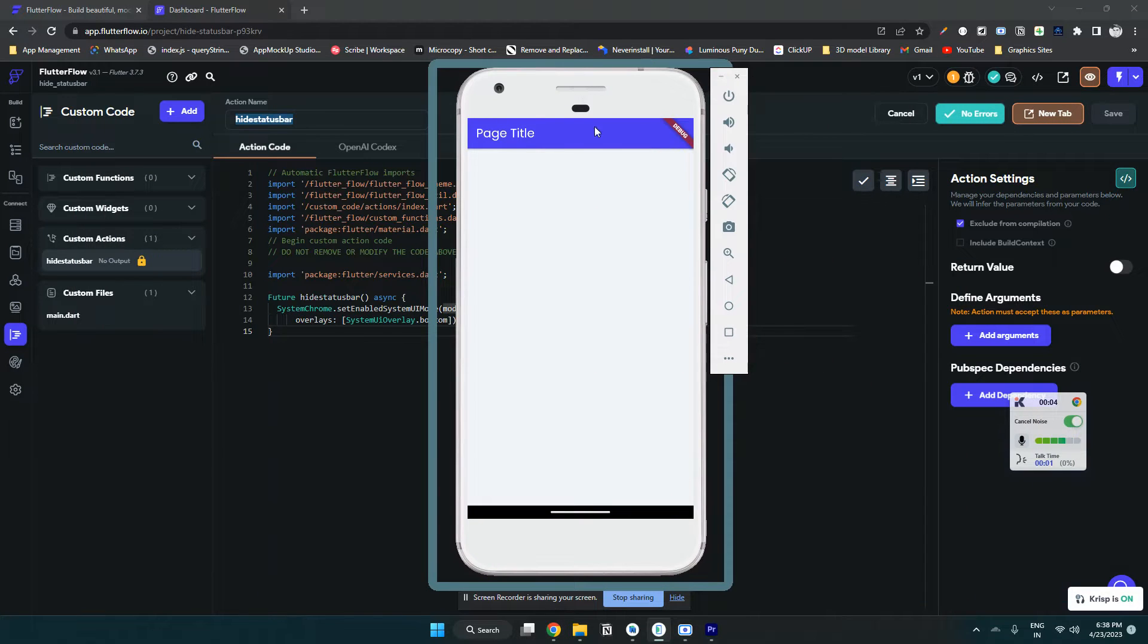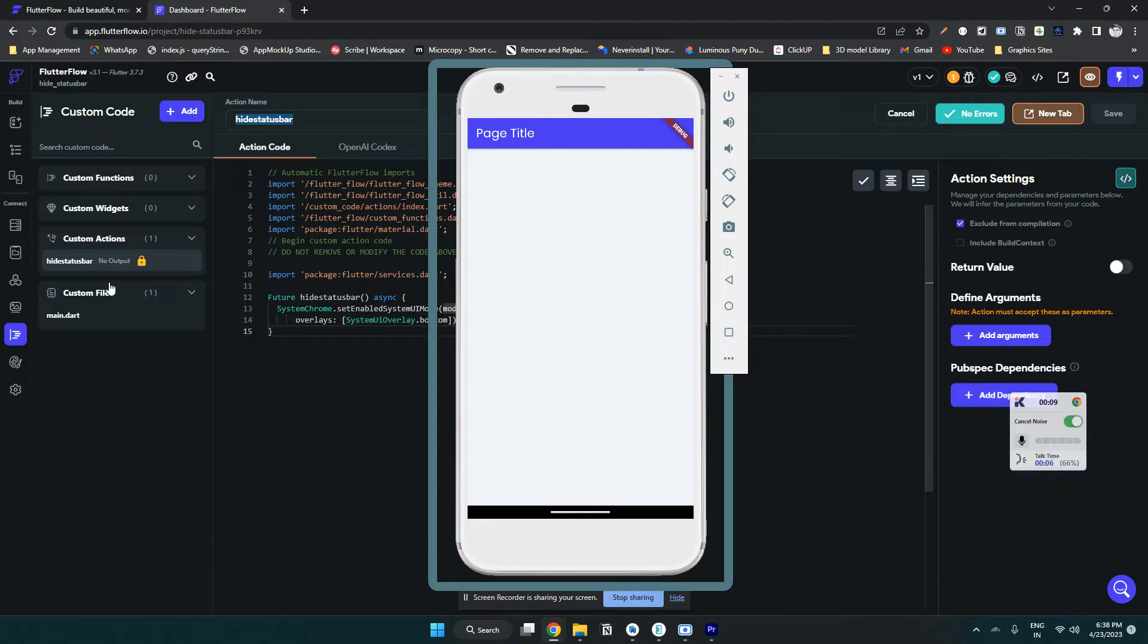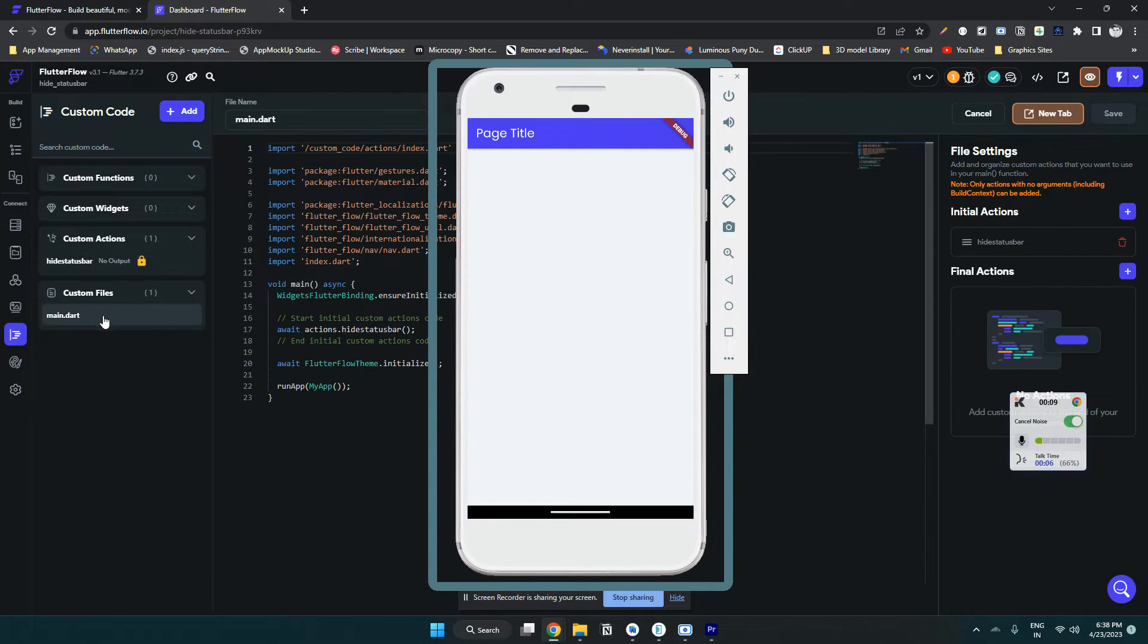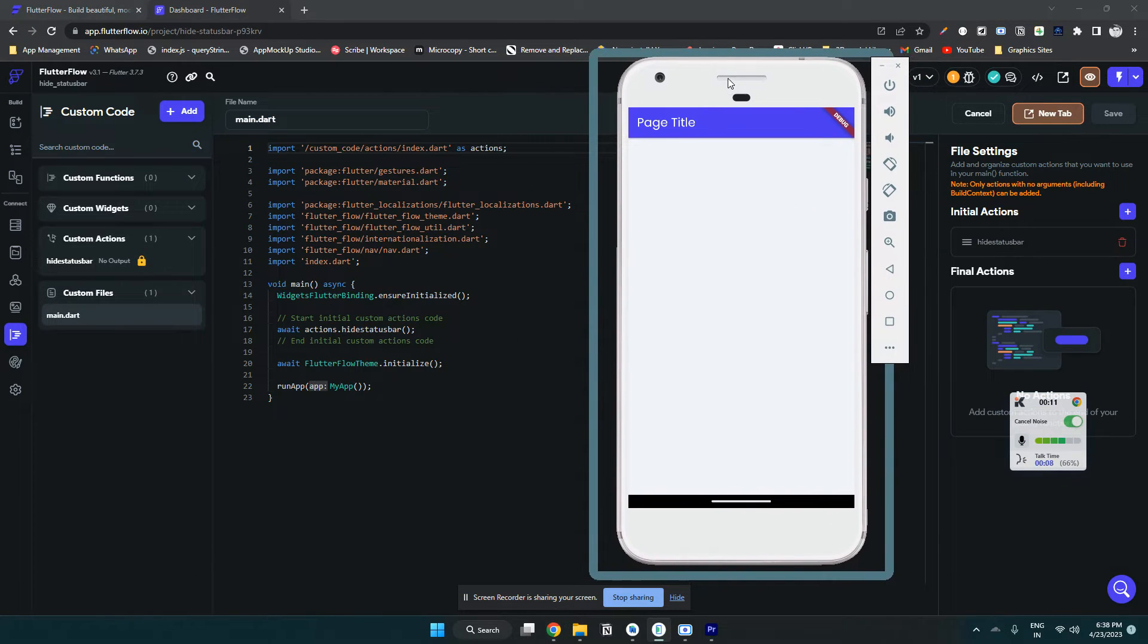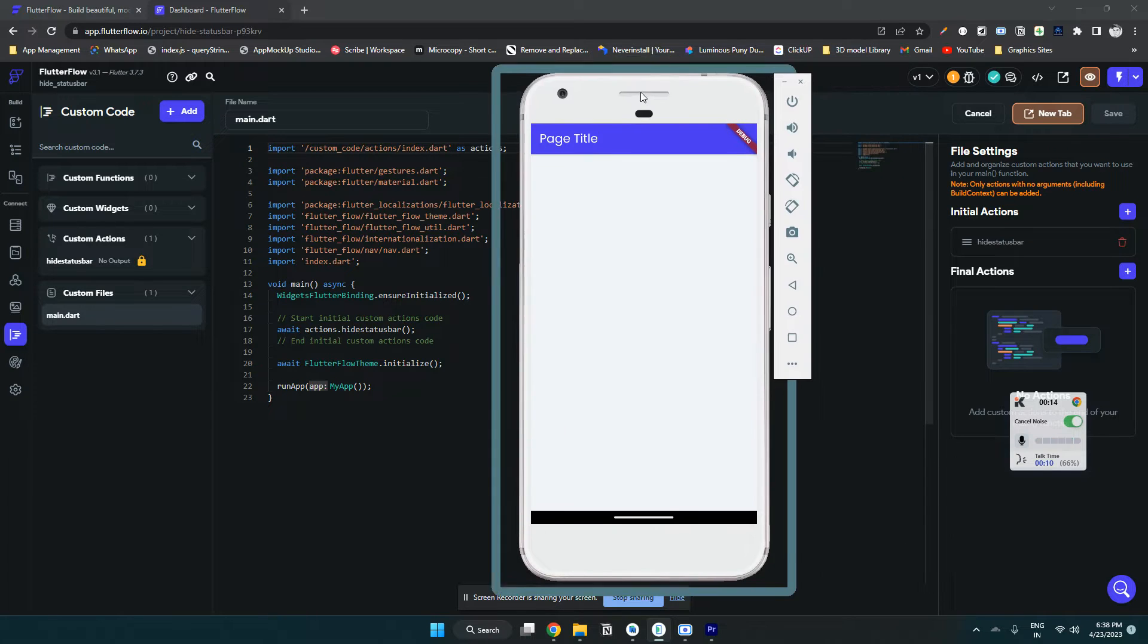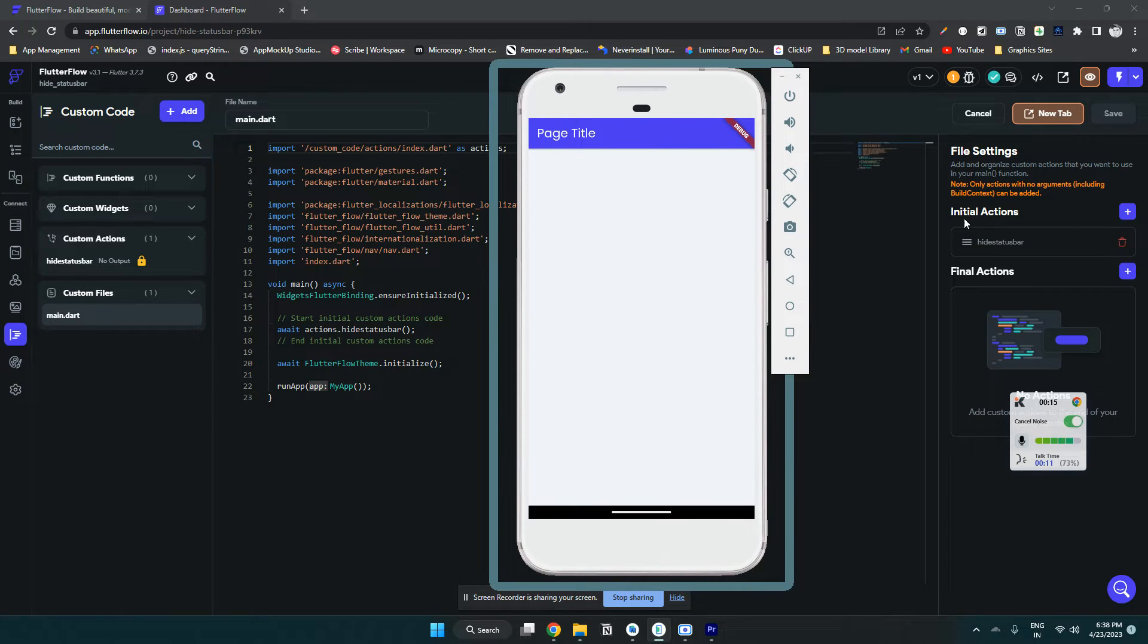Let's see how to hide the status bar of a Flutter Flow app. This is my main.dart file. I have created an action and added it in the initial action section.